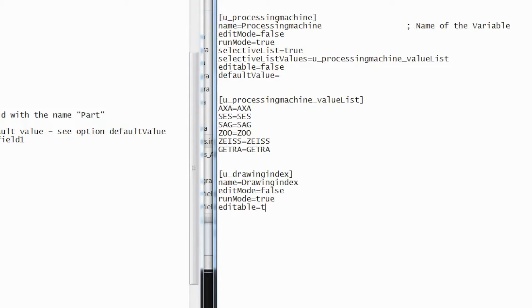Next, set the parameter name editable to true to later enter a value. Again, the default value will be empty.